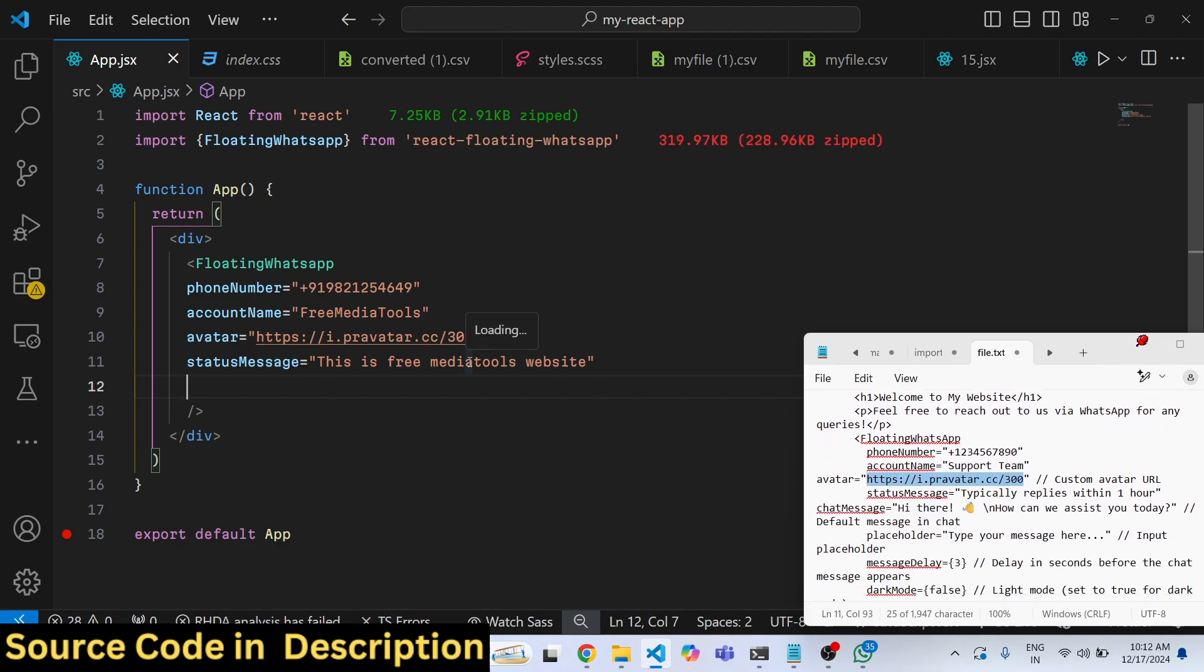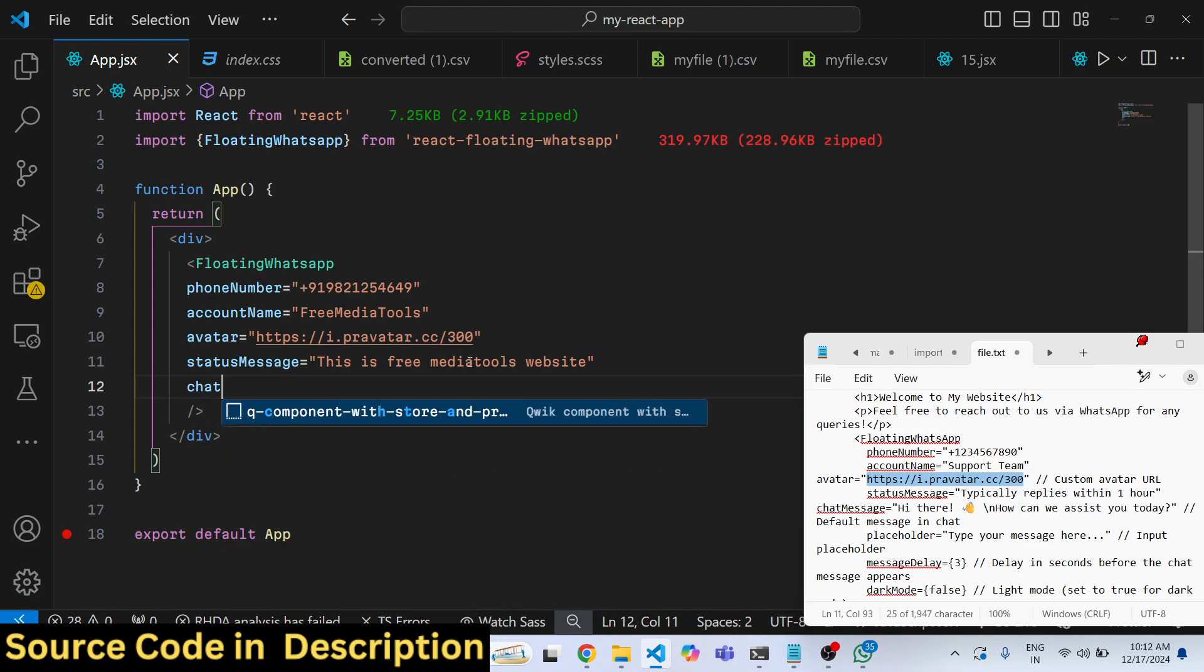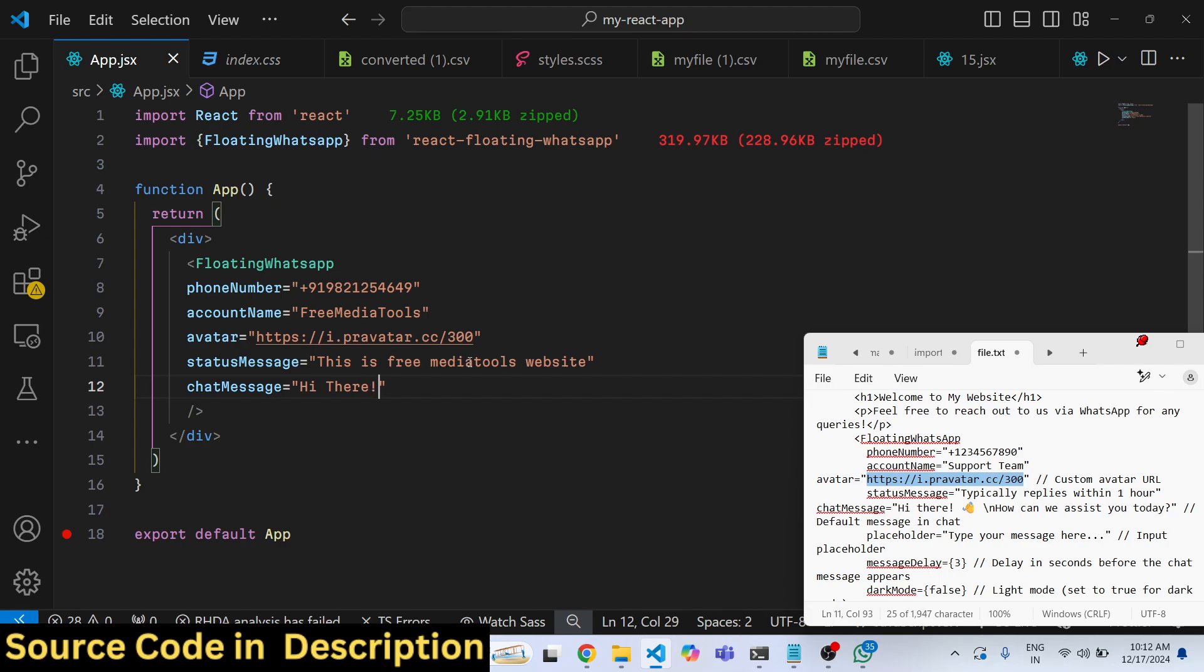And then you can also type a chat message. So whenever they click the floating chat WhatsApp, this message will automatically pop in. So you can write something like: how can we assist you today?